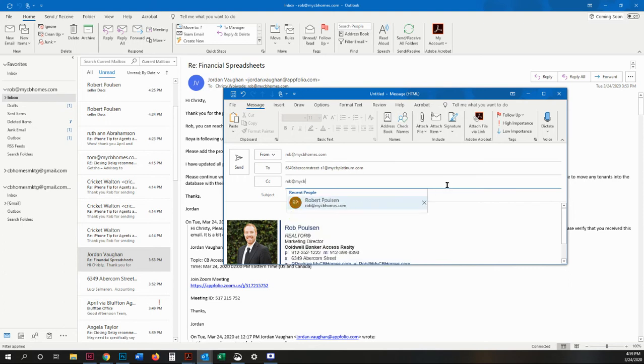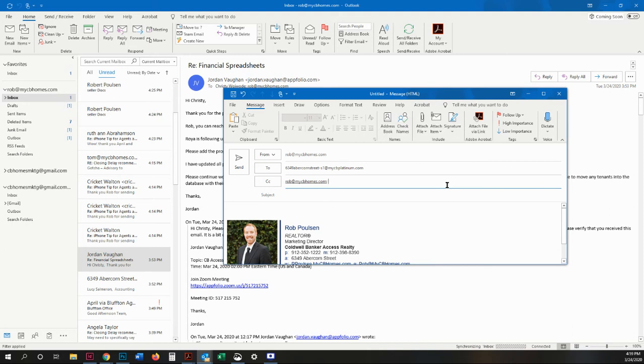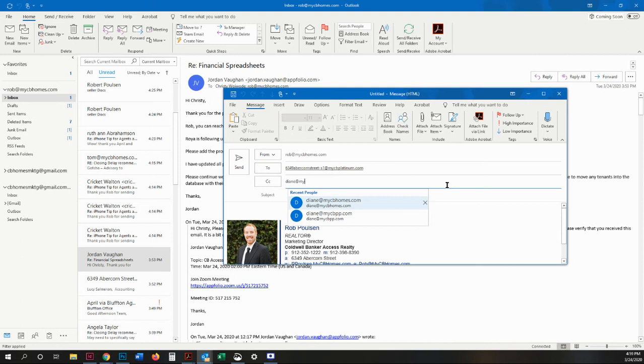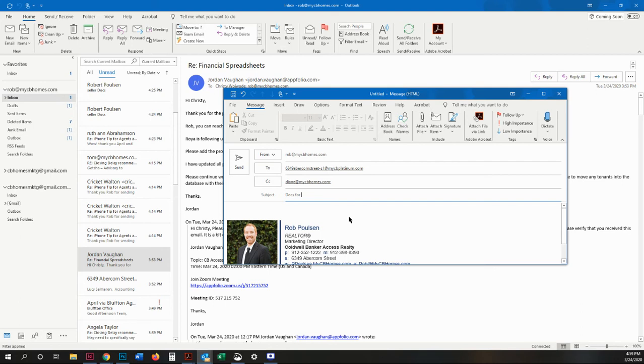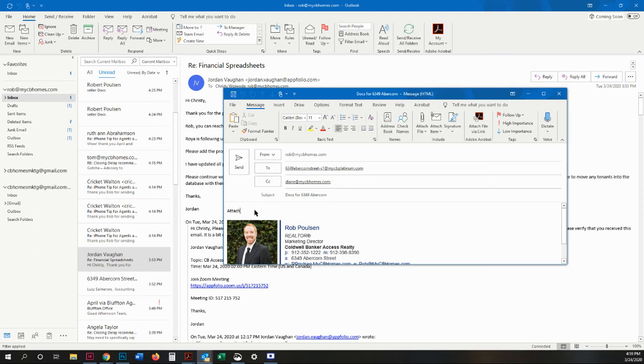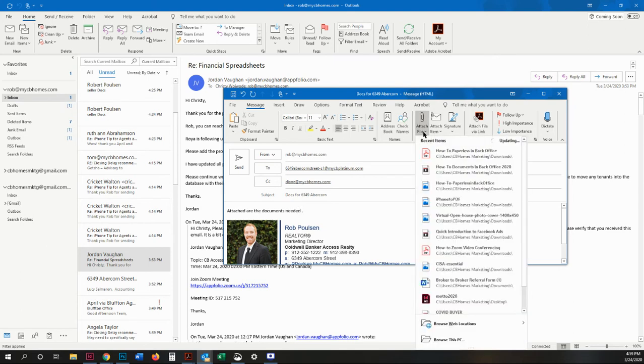You will automatically be CC'd the copy of this email. So I'm just going to attach the file.